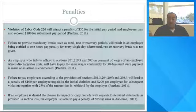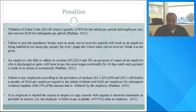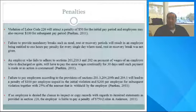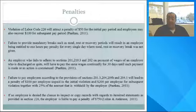An employer who fails to adhere to sections 201, 212, 213, and 202 on payment of wages for an employee who is discharged or quits will have to pay the same wages continuously for 30 days until such payment is made or an action is commenced. Failure to pay employees according to the provisions of sections 201.3, 204, and 204(b) will lead to a penalty of $100 per employee unpaid in the initial violation and $200 per employee for subsequent violations, together with 25% of the amount withheld by the employer. If an employee is denied the chance to inspect or copy records regarding itemized statements as provided in section 226, the employer is liable to pay a penalty of $750.